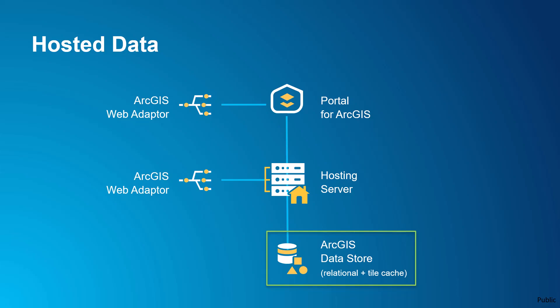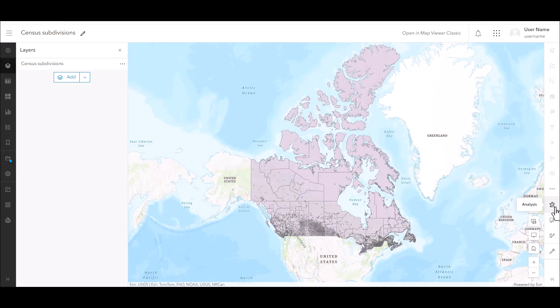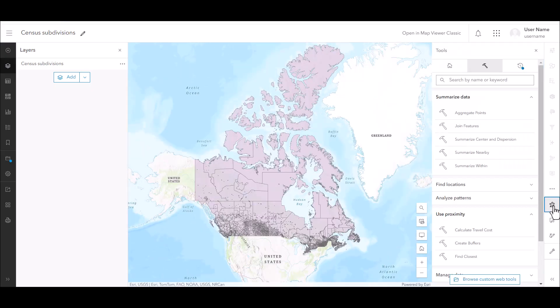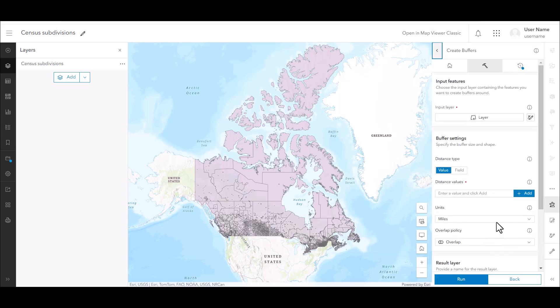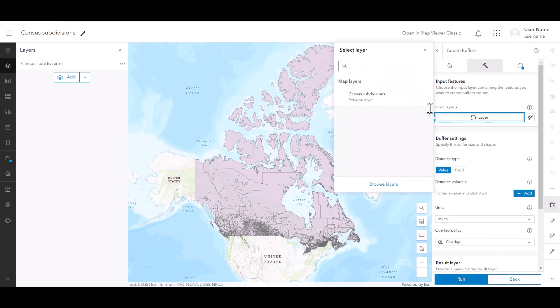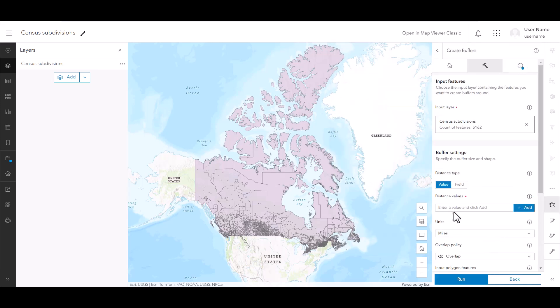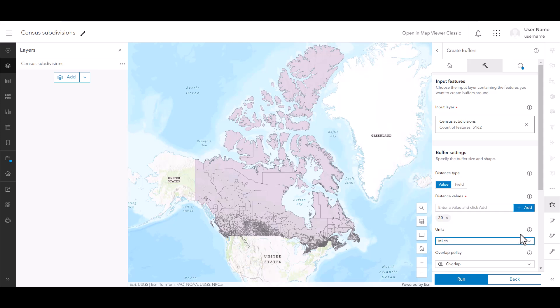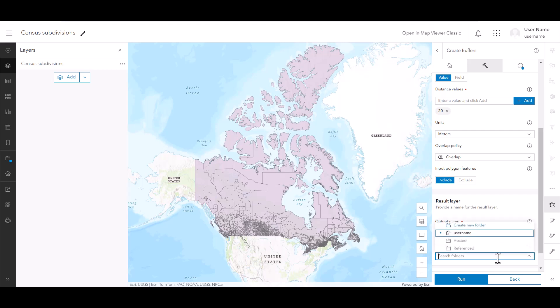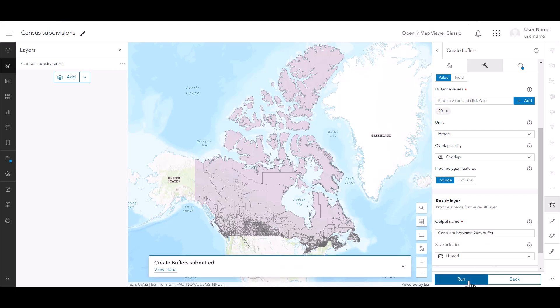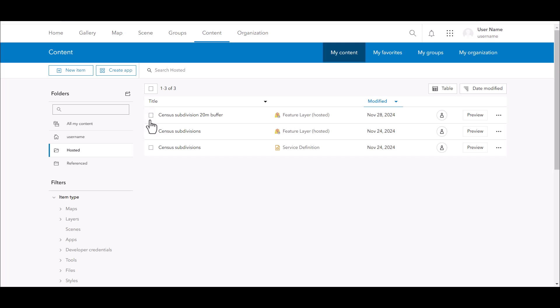Many common workflows in ArcGIS Enterprise rely on the ability to create hosted layers. Hosted layers are not only generated by uploading a dataset and explicitly choosing to publish it as a new layer, but they can also be the result from actions such as running analysis tools or part of distributed collaboration workflows where feature layers are copied.